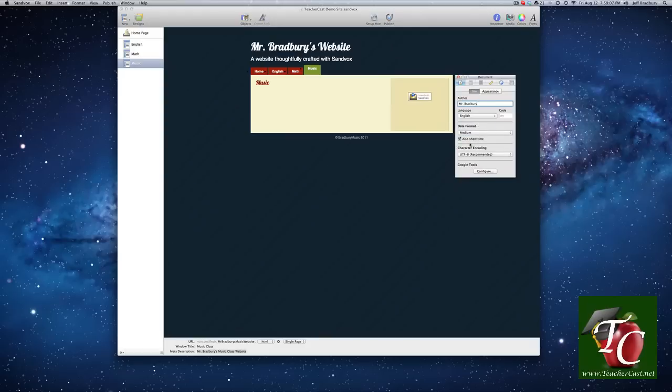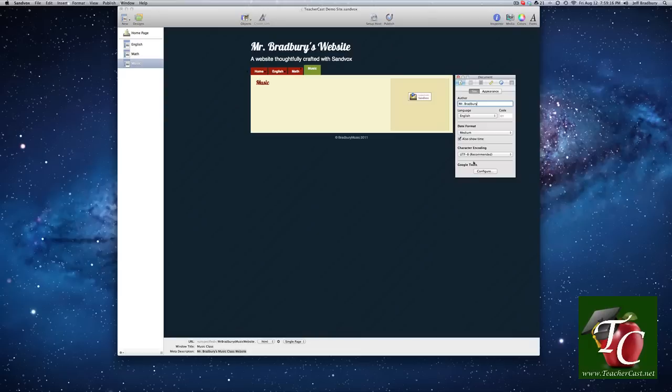Also show the time. Character encoding. Google tools. We're going to talk about the Google tools at a later time. That's where if you want to have your search engine optimization going.